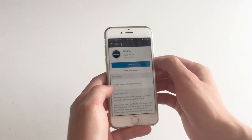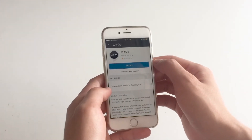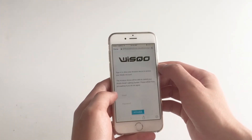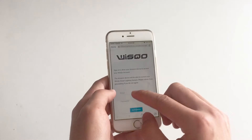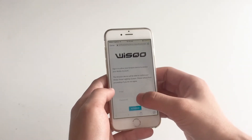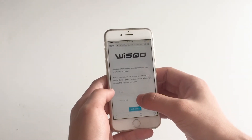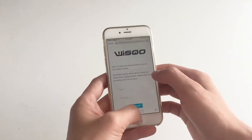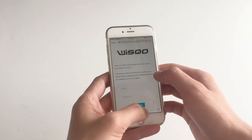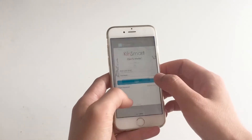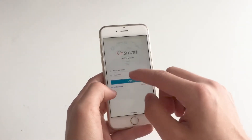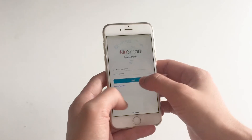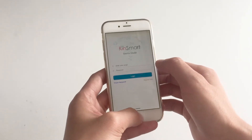Please click on the enable button. Over here, please enter the email account and password when you registered for the Wisco app. It's the same email and password when you log in here.